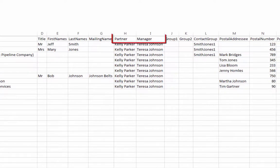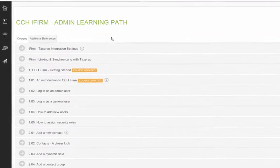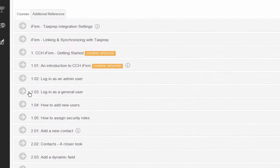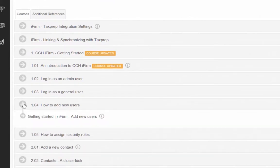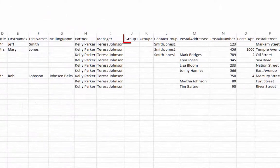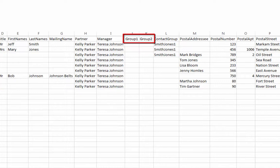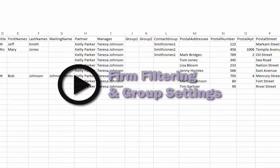For partner and manager, names entered in these columns should exactly match partners or managers set up in CCH iFirm. There are CCH iFirm videos that explain how to set up various types of users. Group 1 and Group 2 can be used for creating group filters that can be applied to contacts, jobs and users, but require setting up in CCH iFirm before information can be imported. Please have a look at the video Firm Filtering and Group Settings to learn more.